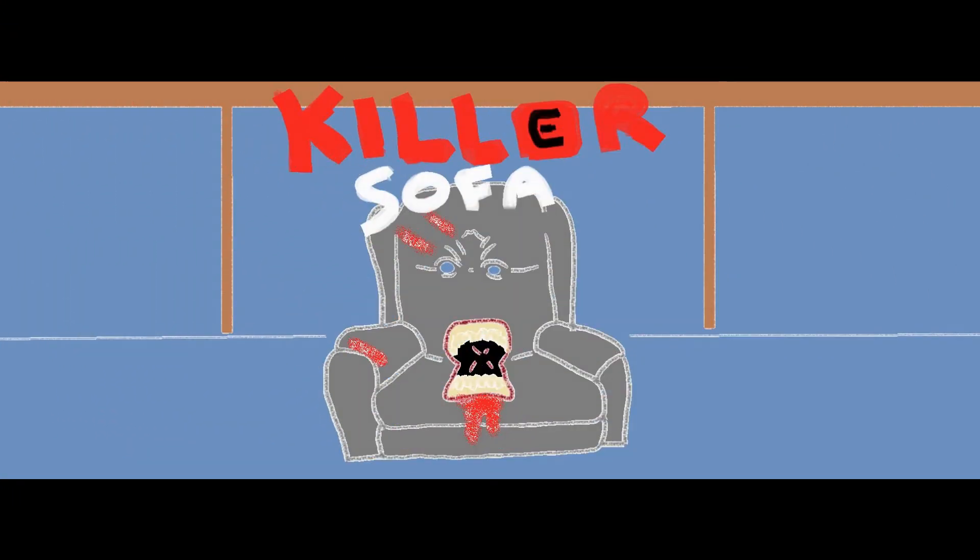Today on Movie Mac Review, we will be talking about Killer Sofa.